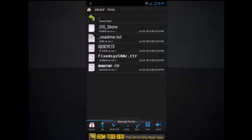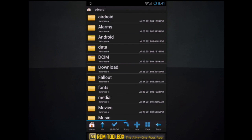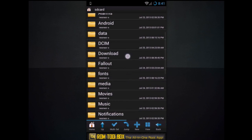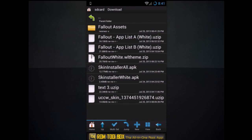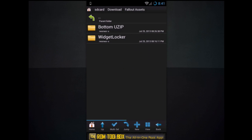One, two, three fonts and the readme. Now go ahead and go back to download. Go back to the assets.